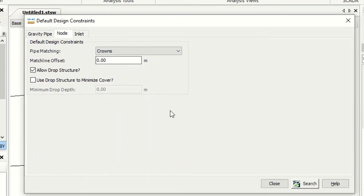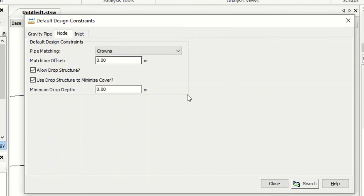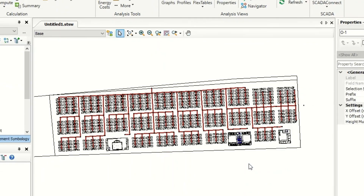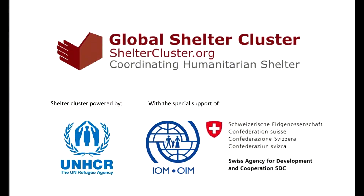For the offset we leave it zero. We can allow drop structures and use drop structures to maximize cover. By the way, SewerCAD does not design rainfall networks — SewerGEMS does, and I will explain why over time. Now we have finished the constraints.